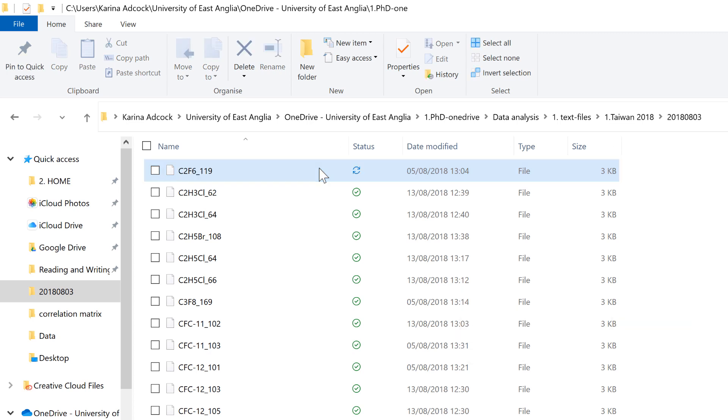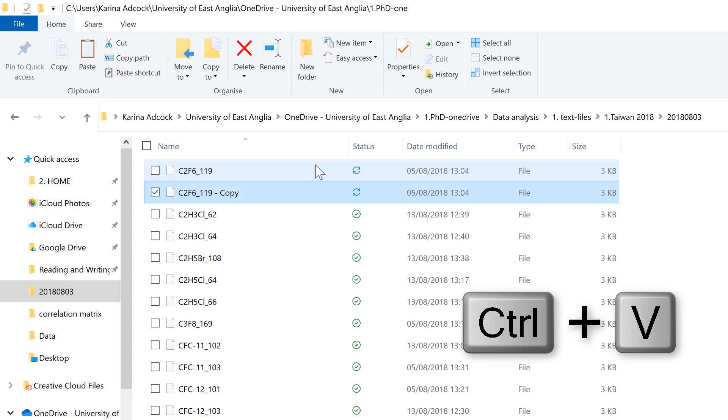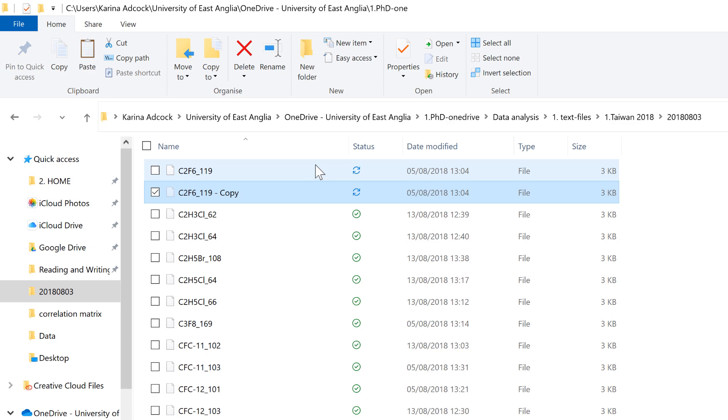Then there are also the keyboard shortcuts Ctrl-C to copy and Ctrl-V to paste and then also Ctrl-X to cut. And if you want to get out of that, you need to press Escape.